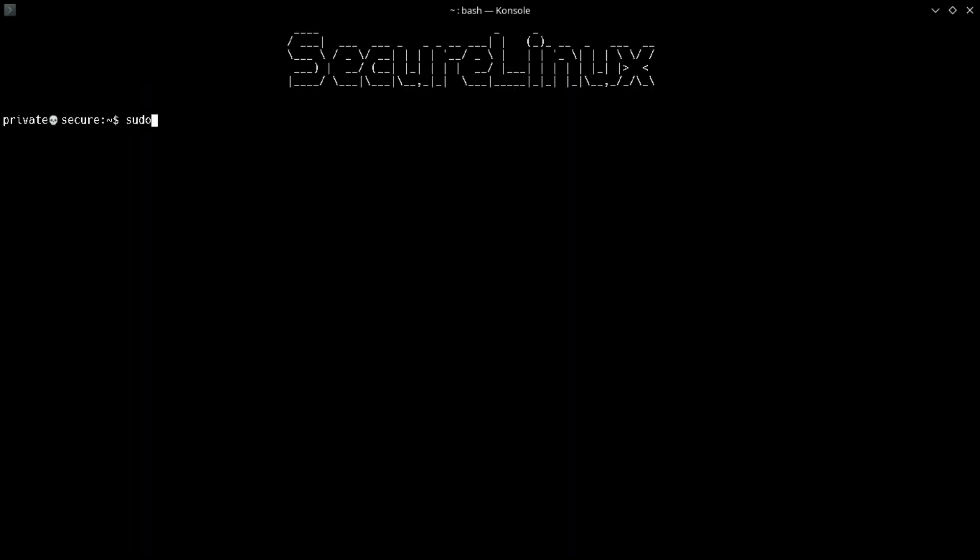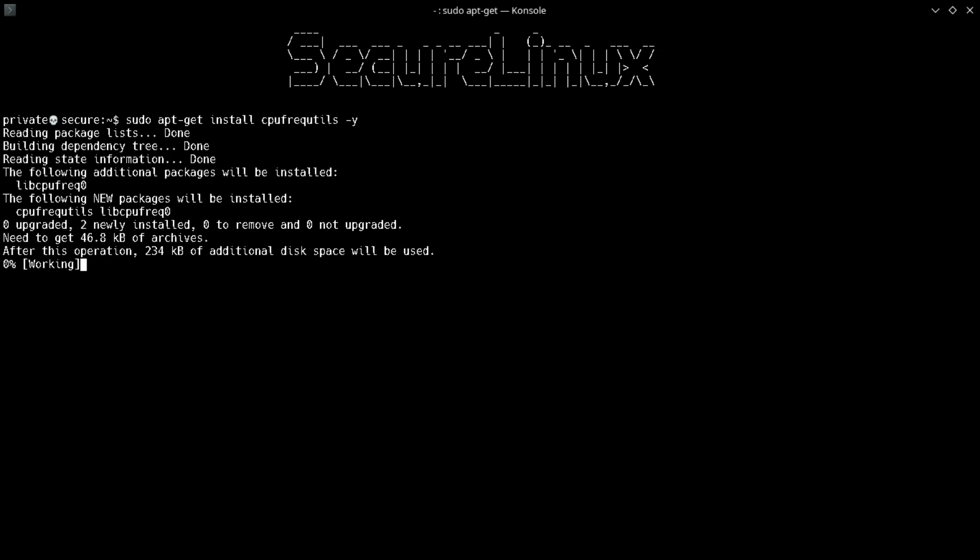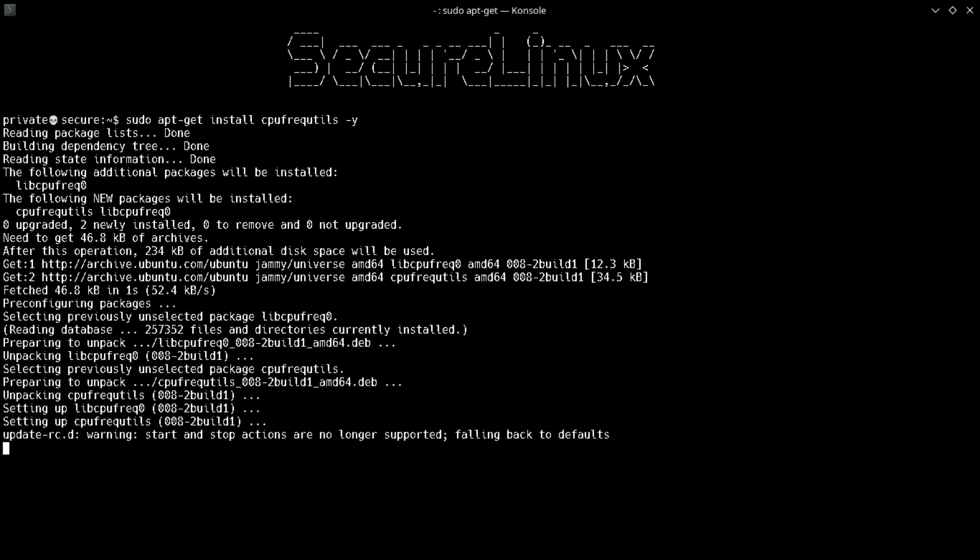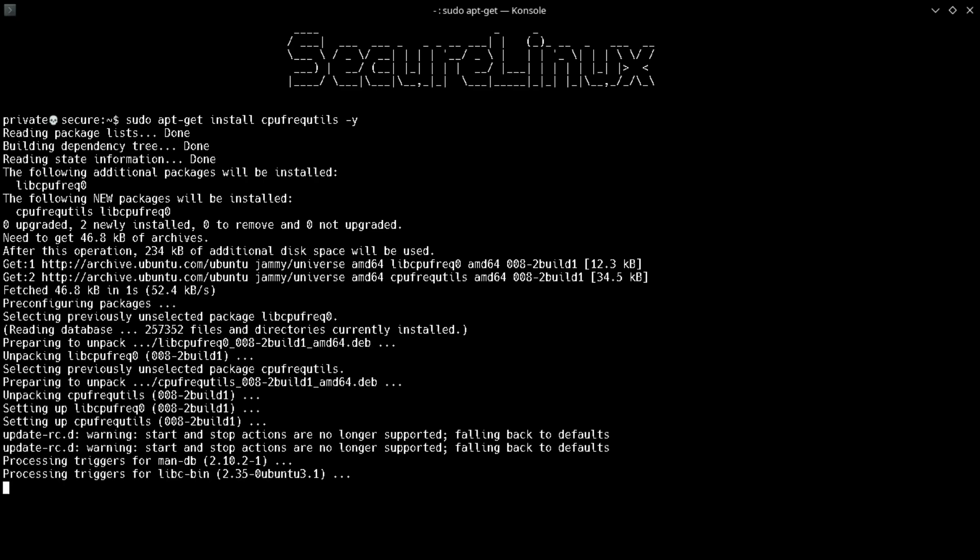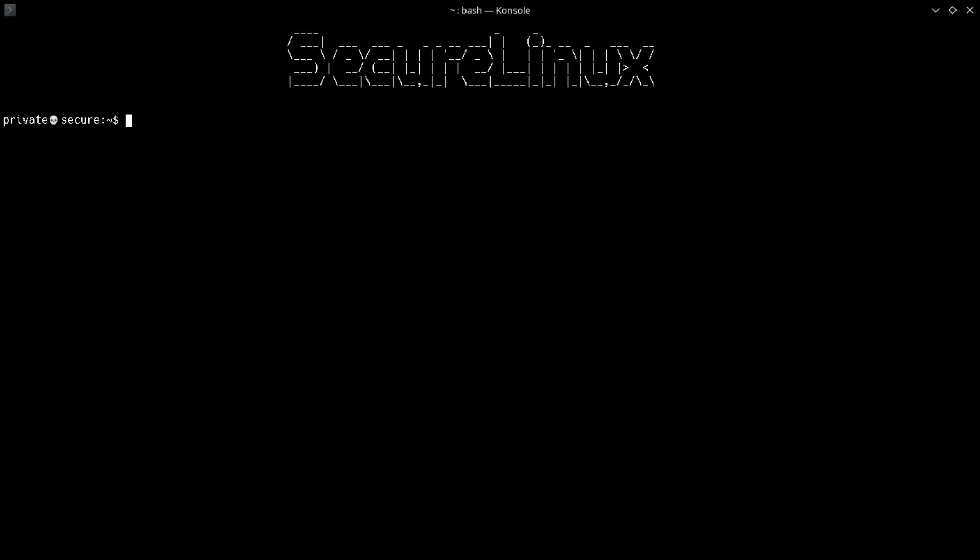After that, install a small command line tool, cpufrequtils, by typing sudo apt-get install cpufrequtils hyphen y. This tool helps to monitor CPU speed as per our requirement.